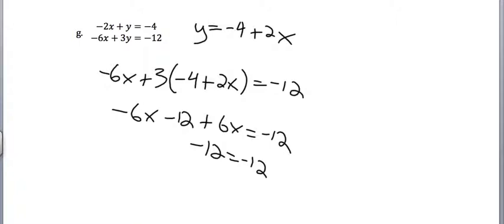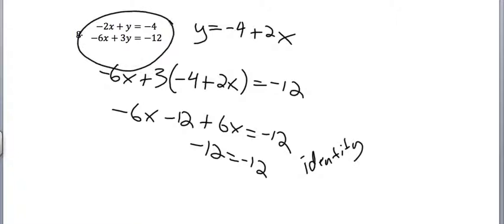I'd still call it an identity, but what it means is these two equations are the same. It doesn't mean anything could work, but it means any solution that works for one of them will also work for the other one. There are an infinite number of solutions. So make sure that when you're trying to teach your classmates about this, that you let them know that identity and no solution are possible with systems of equations too.